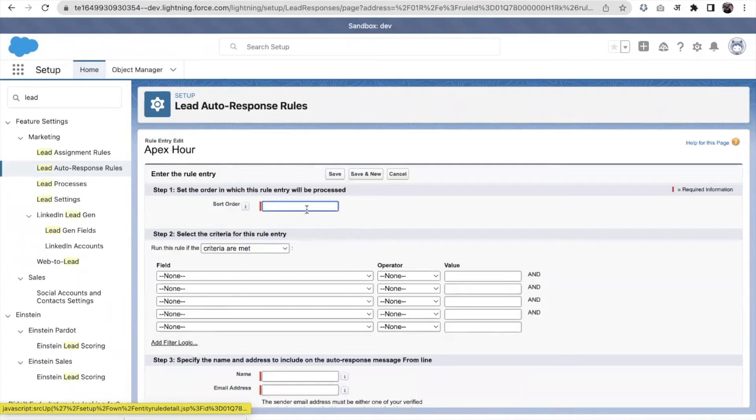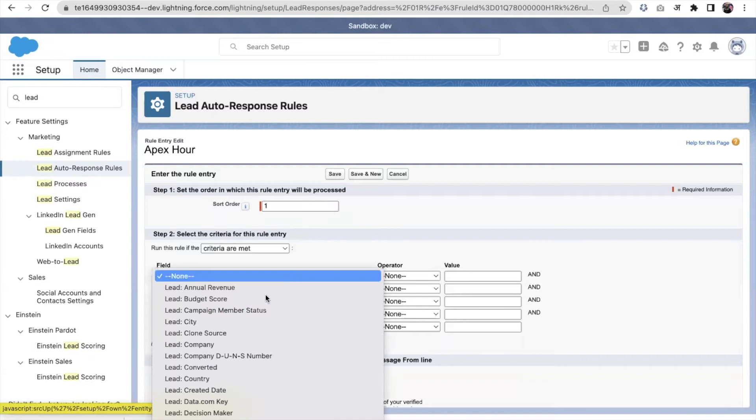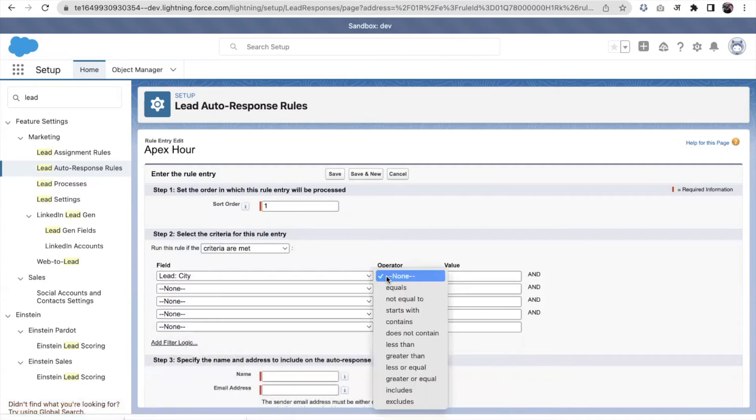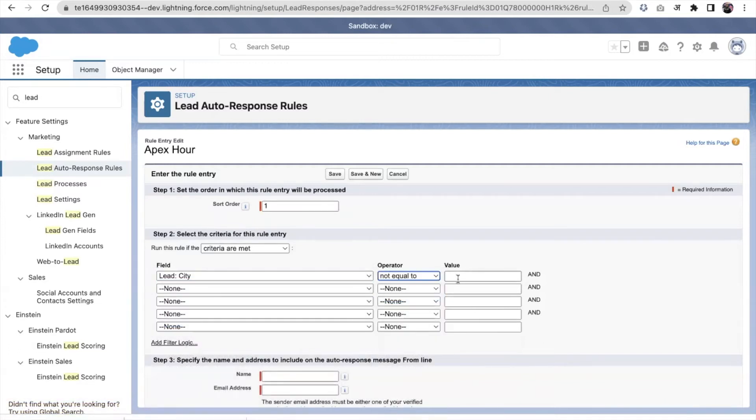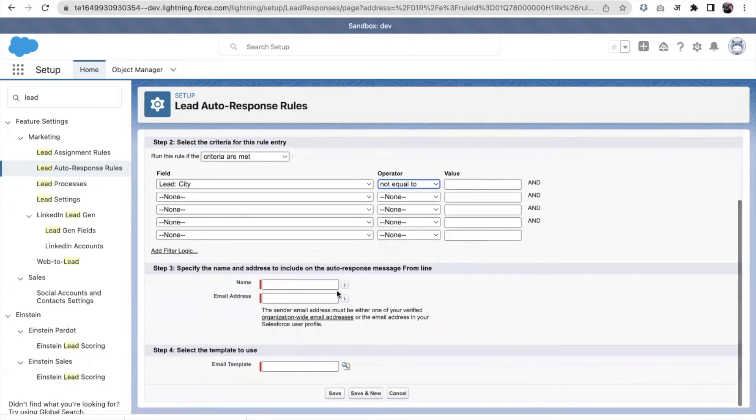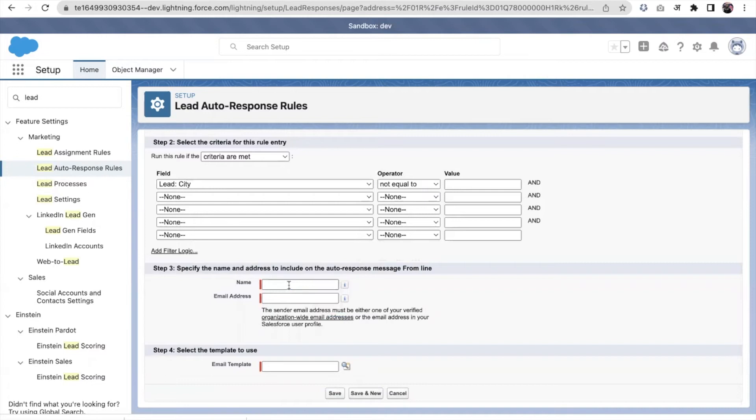Let's say my rule order is one. I'll leave it blank. Name is... let me give it like 'all leads.'